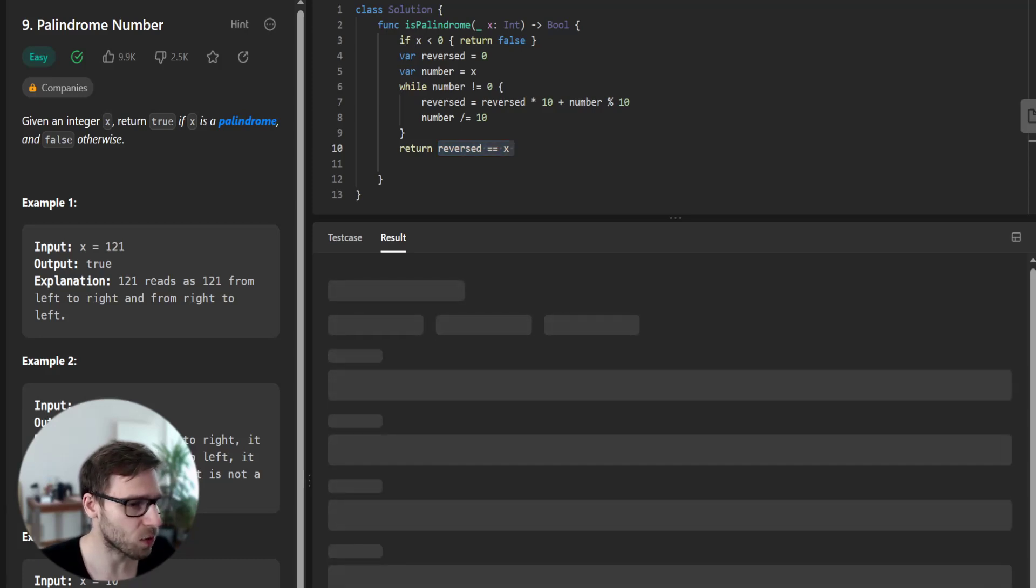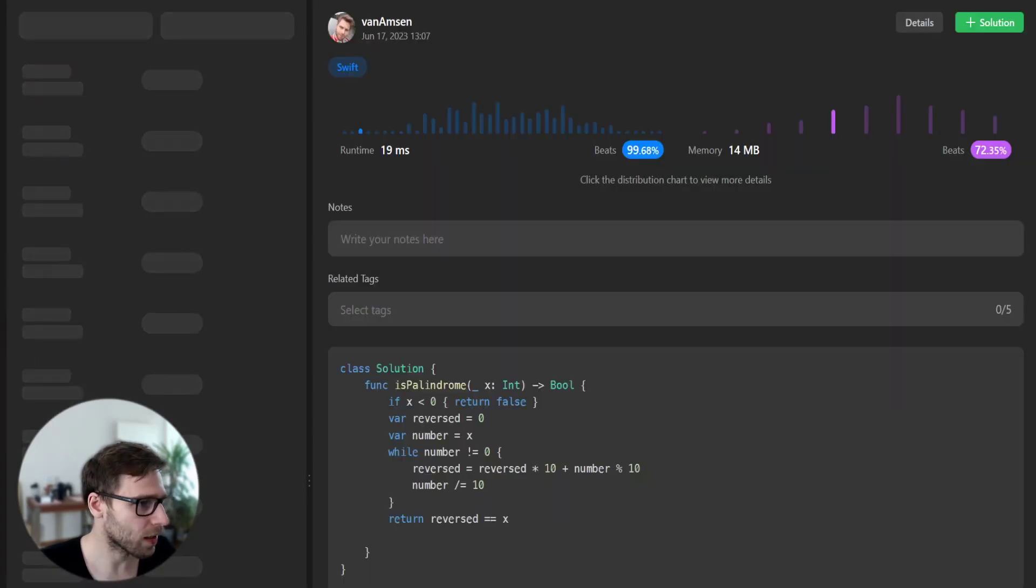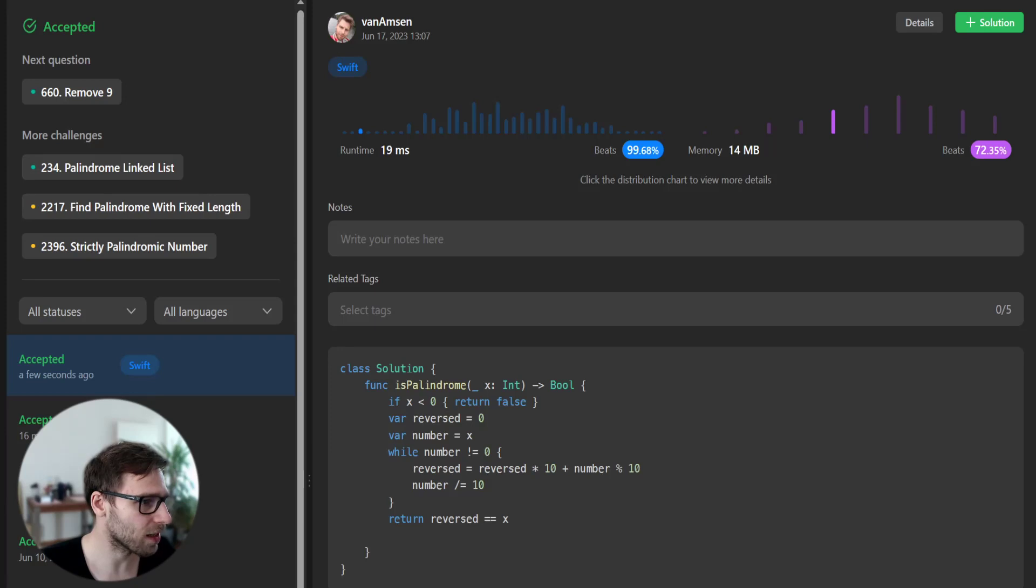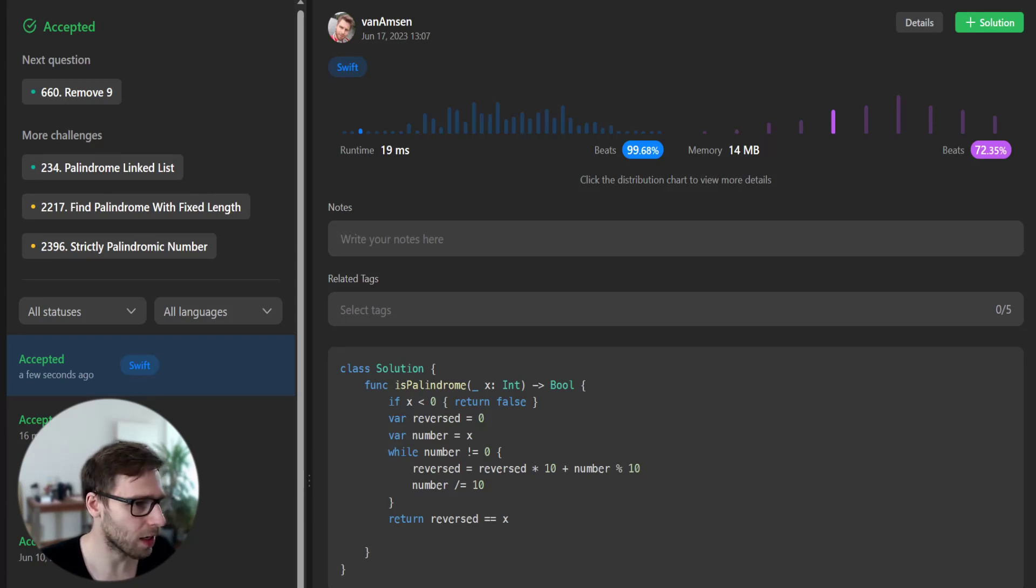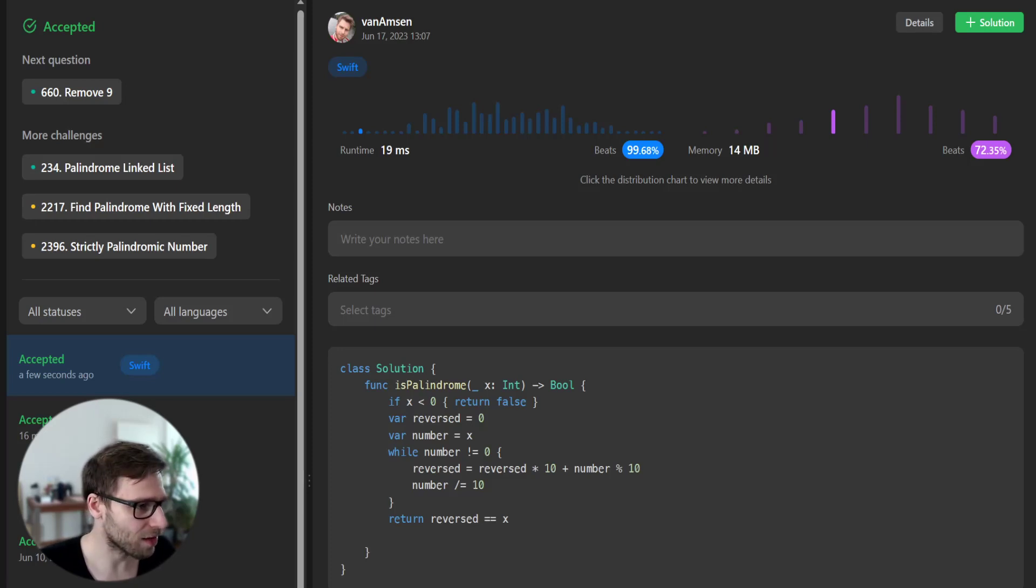Let's see if it's working for the unseen test cases. They are sometimes bigger, but yep, it's working. Our solution beats 99% of runtime and also 72% with respect to memory. A perfect solution. And there you have it.